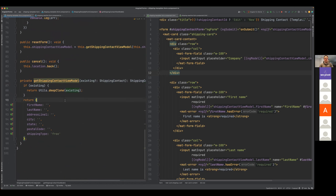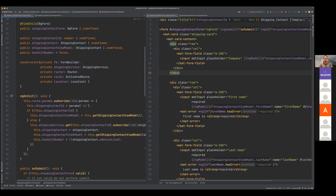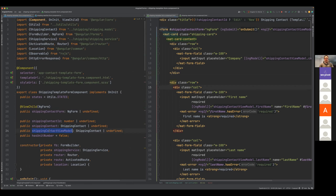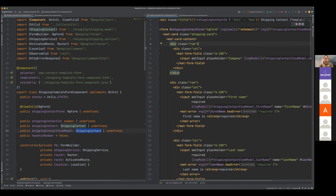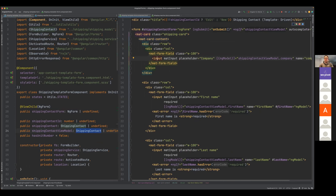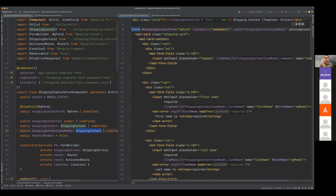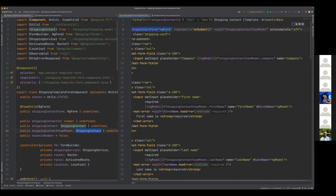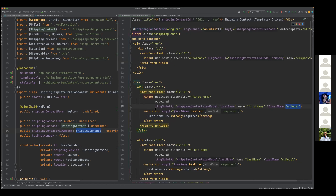Getting the view model is very simple — I'm just doing a deep clone of the shipping contact. If it doesn't exist or I didn't provide one, I'm just returning some blank values. With this initial state of my shipping contact view model, I'm able to reference it within my inputs. All the input fields use ngModel to create the two-way binding, so when I type in the company input field, it's going to update the company field within the shipping contact. A different thing from the smaller example is I'm using a form tag and defining a reference to my ngForm as opposed to just defining ngModel, which was for a specific input field.